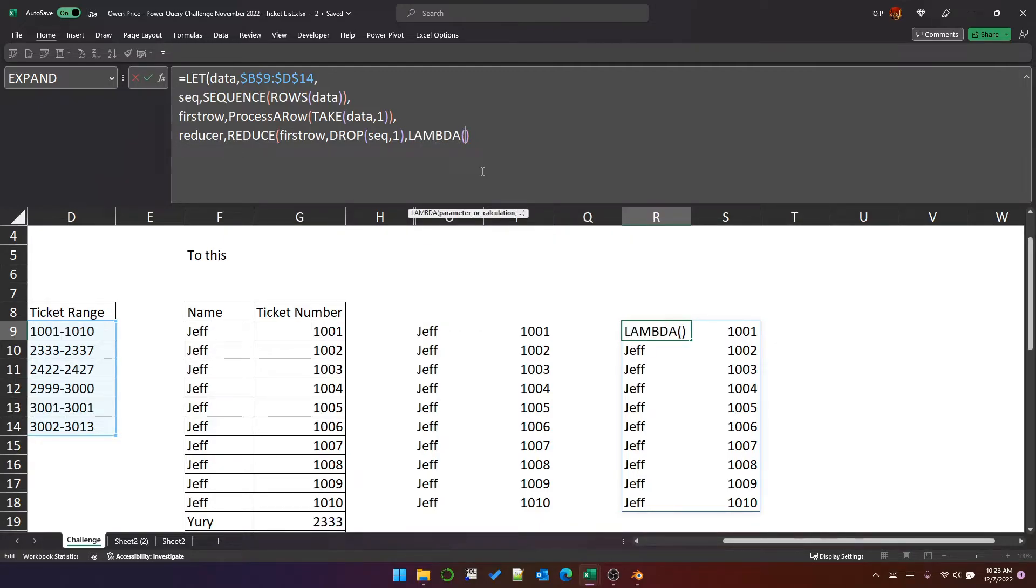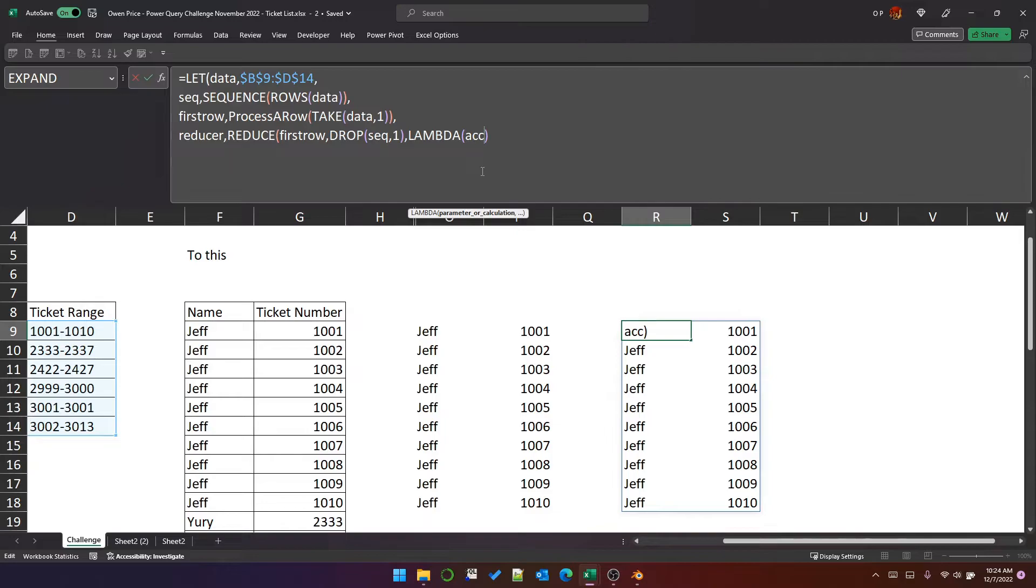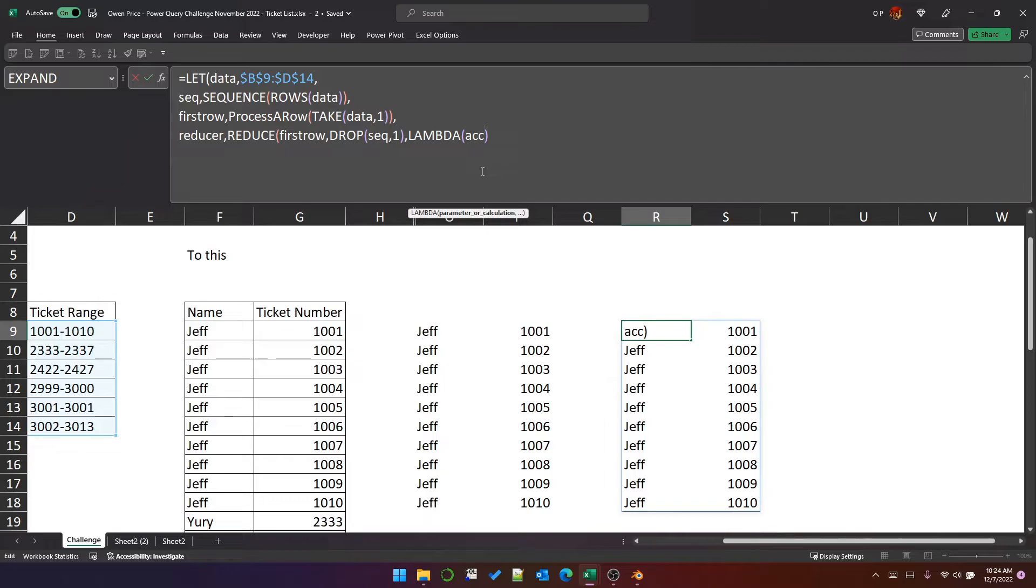It itself takes two parameters. The accumulator, which is the result of each iteration. Usually something happens iteratively to the accumulator. The result of an iteration is assigned to the accumulator for the next iteration.